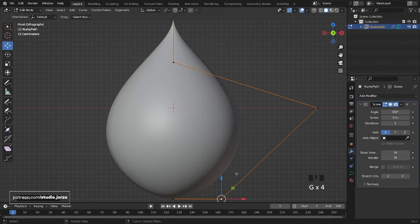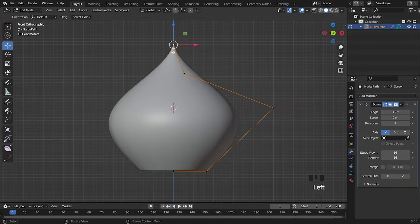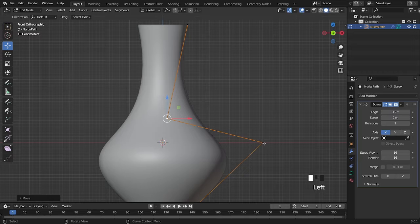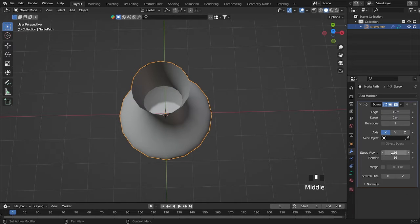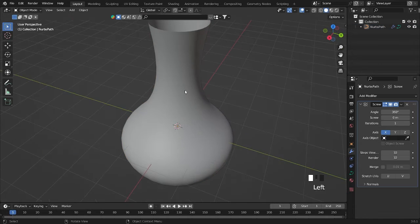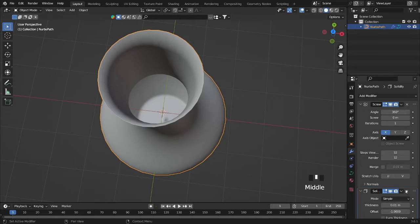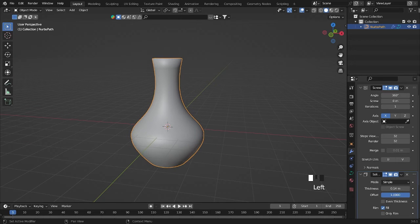Now we can do some editing here to make the pot shape. It doesn't look great yet — to fix it, press E to extrude, and now it looks better. I'm going to move it up here — boom, it looks amazing now. I want to make sure it looks more refined. We can increase the render steps and also the preview steps — I'll add maybe 22, so it will be a little smoother and better than before. After this, add a Solidify modifier and add some thickness.